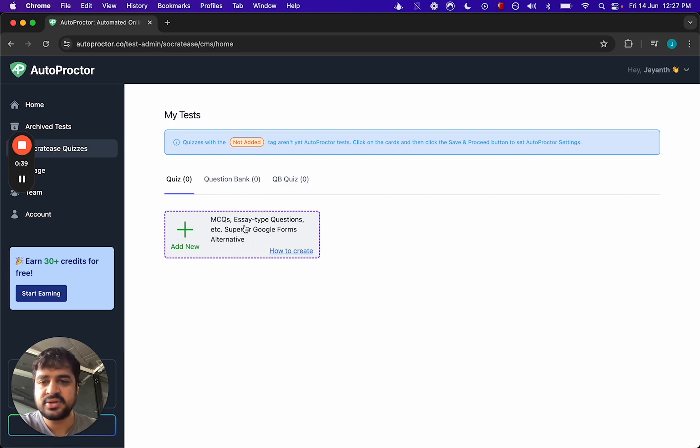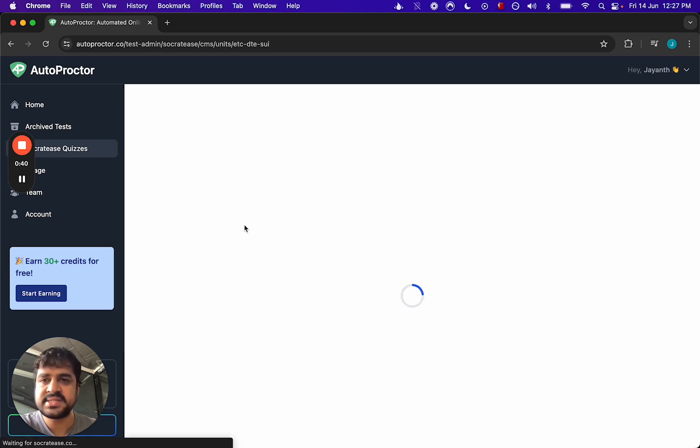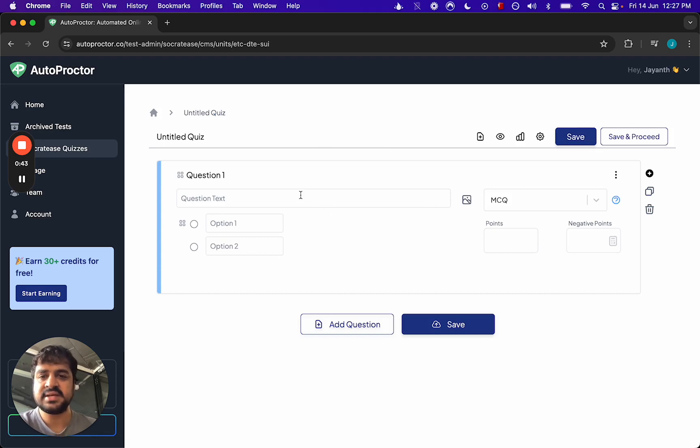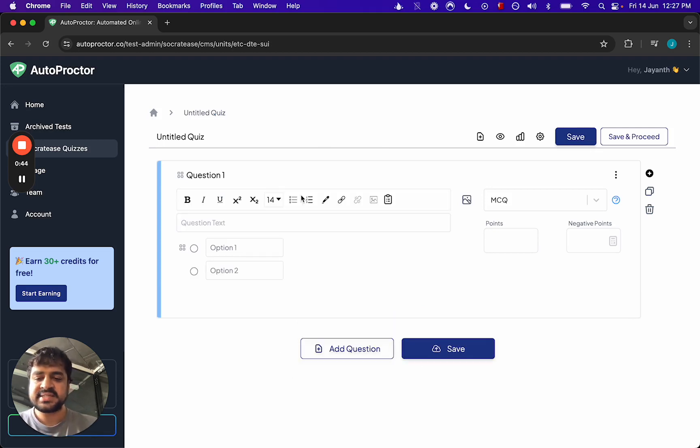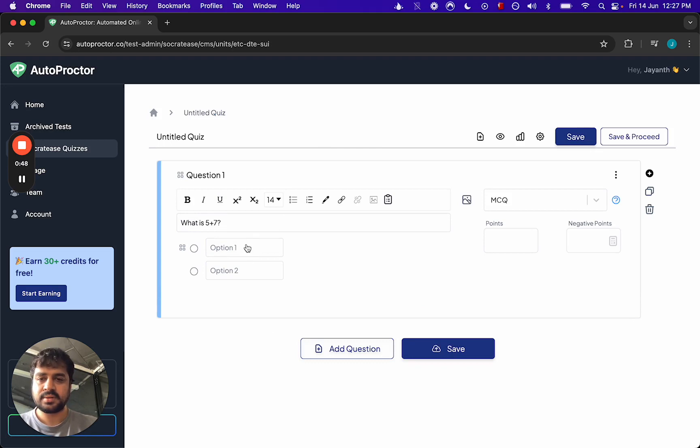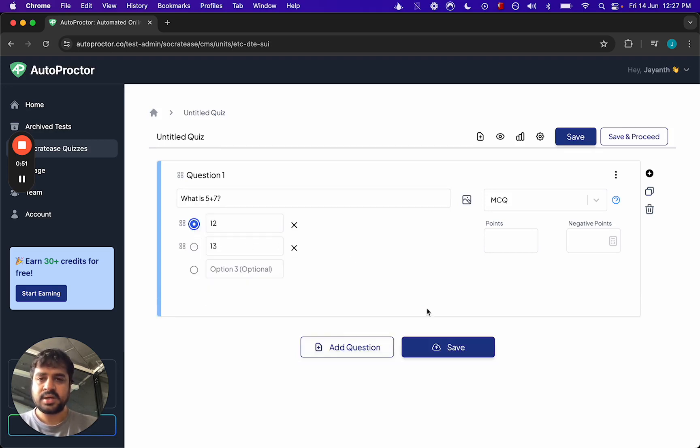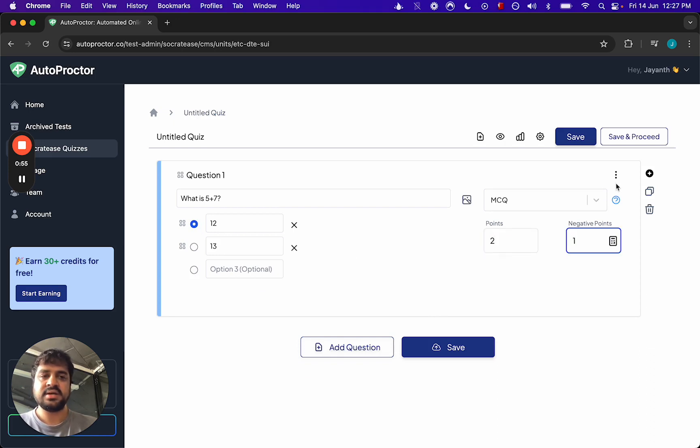You can add a new quiz. You will then see a very Google Forms-like interface, so let's just add a couple of questions here. Then you can set points if you want. You could set negative points.